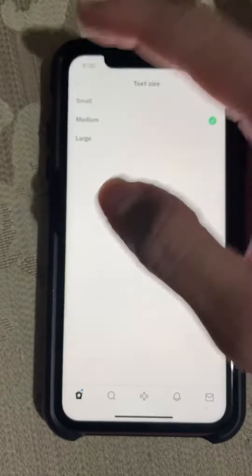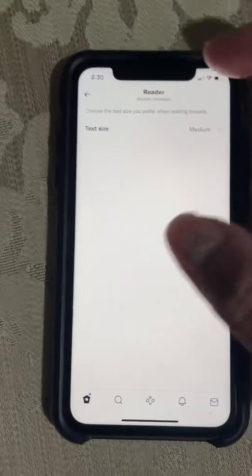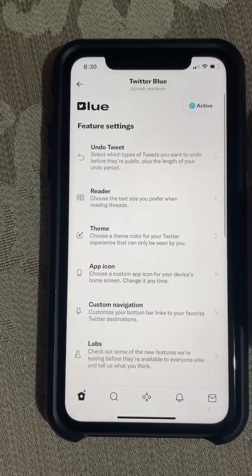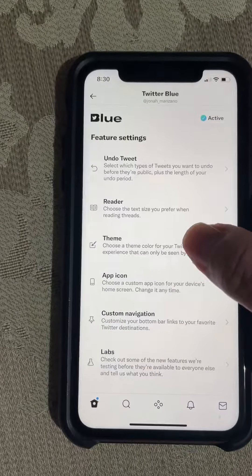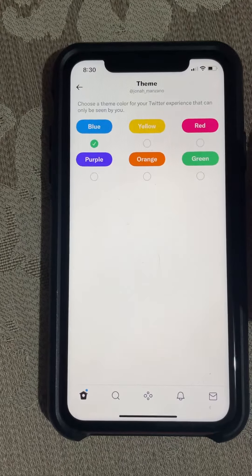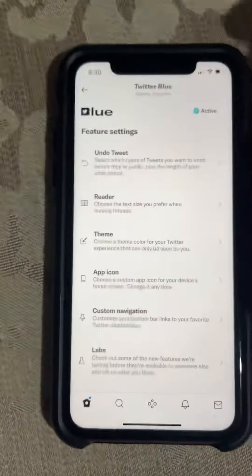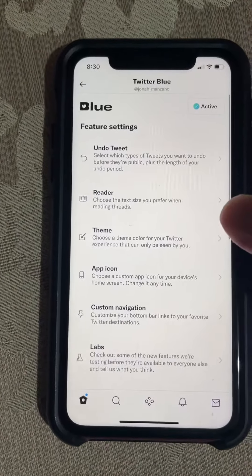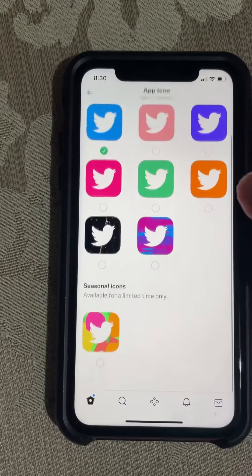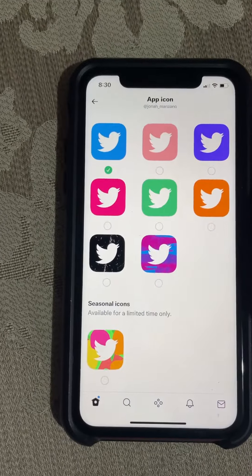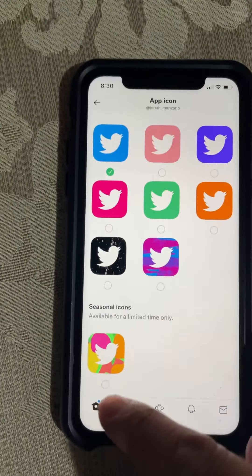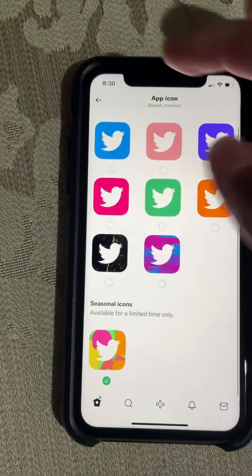You can also use Reader mode, where you can change the text size: small, medium, or large. You can also change the theme — blue, yellow, red, purple, orange, or green — and there are some app icons. I use the original, but you can change it to seasonal icons.